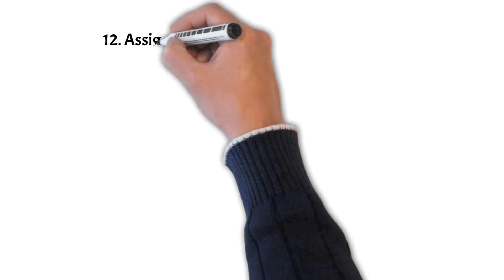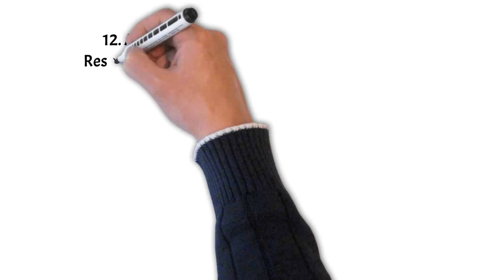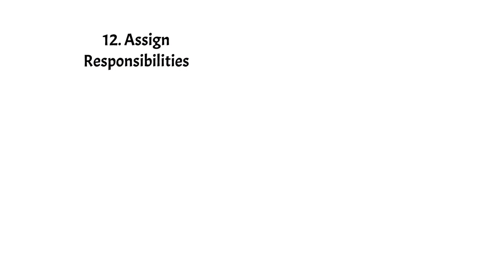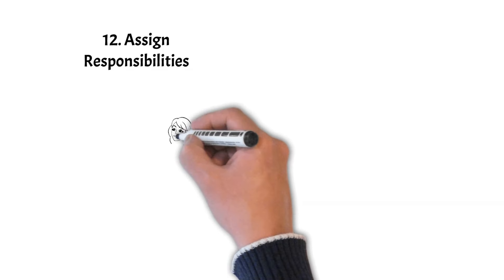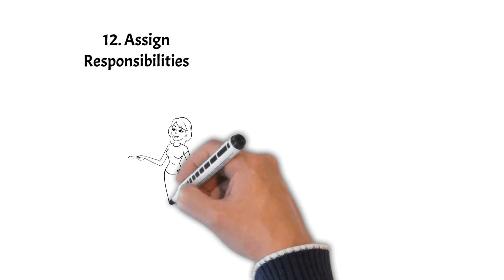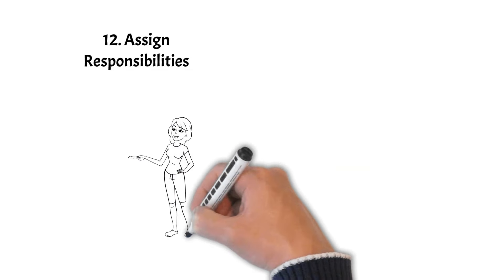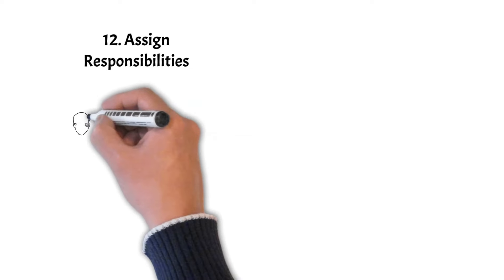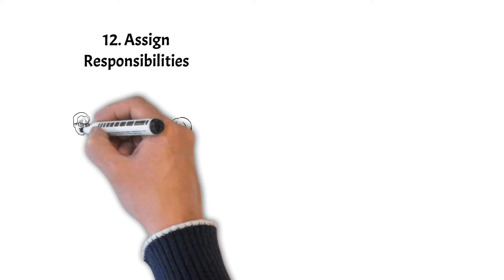Step 12: Assign responsibilities. Clearly define who is responsible for each task. Roles and responsibilities should be documented and communicated to ensure accountability.